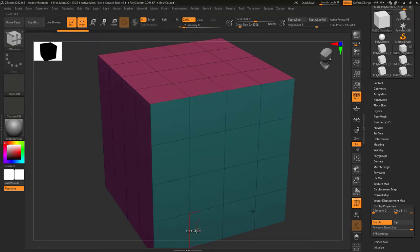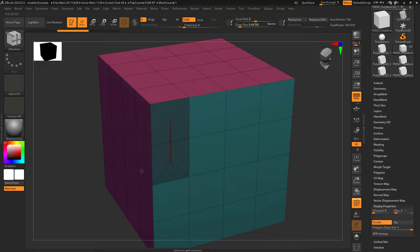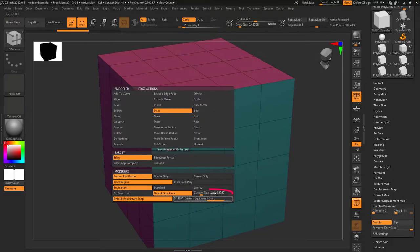No size limit means you can shrink to whatever size you want. Default size limit means it won't let you get smaller than this.